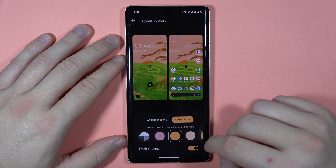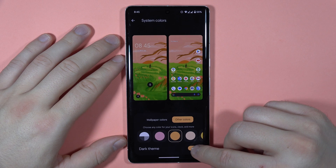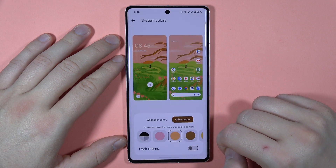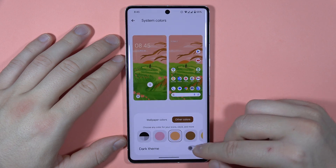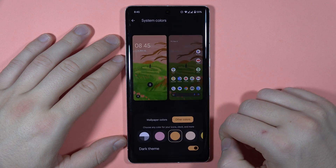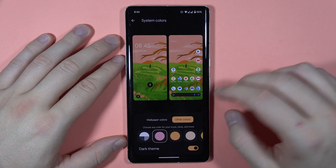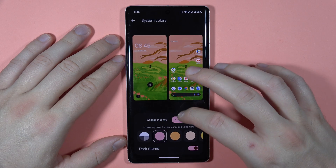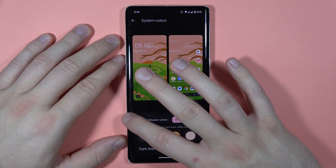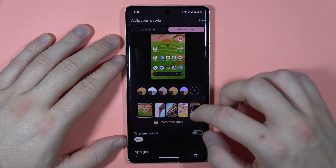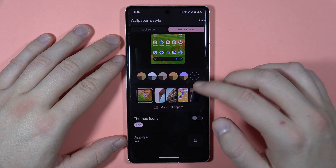You are also able to turn on or off the dark theme, but it's not actually linked to the home screen. When you go back, we can also change the wallpaper.